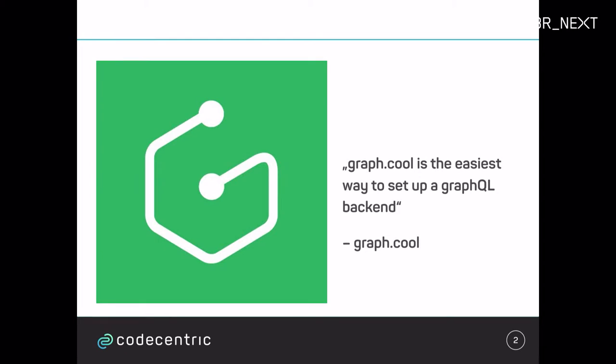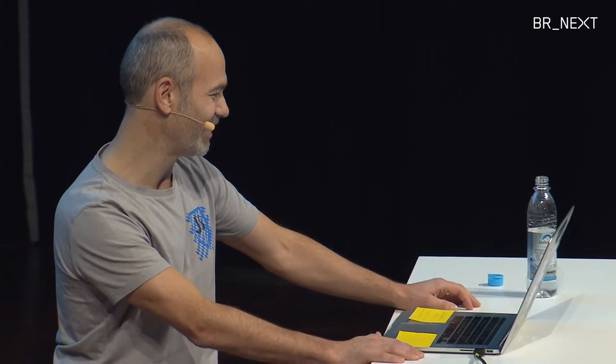Let's say we want to build an Instagram clone and therefore we need some kind of backend. I would like to introduce to you GraphQL, which is a cloud provider hosted in Berlin. They say it's the easiest way to set up a GraphQL backend. So let's check this out.